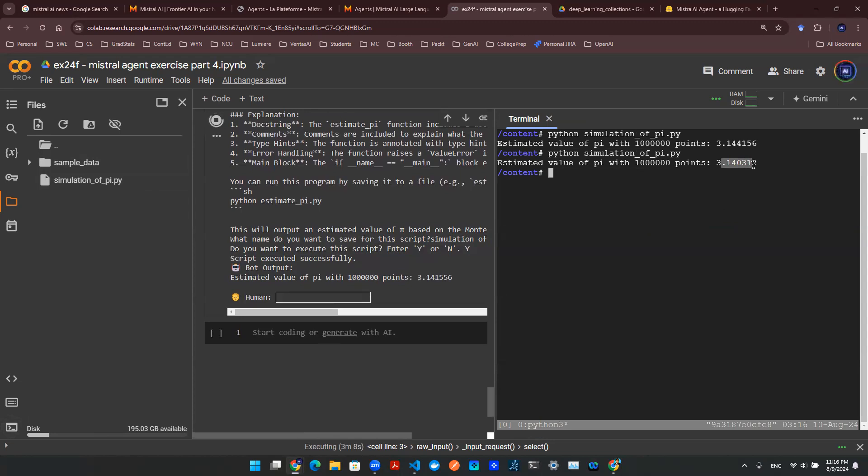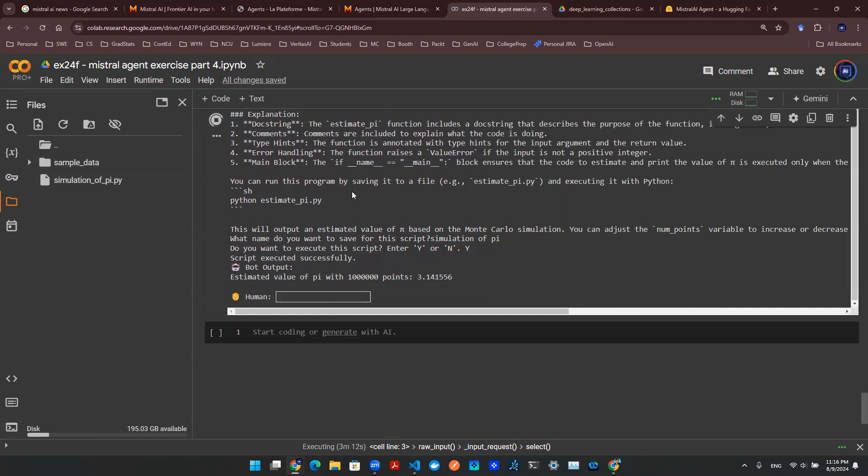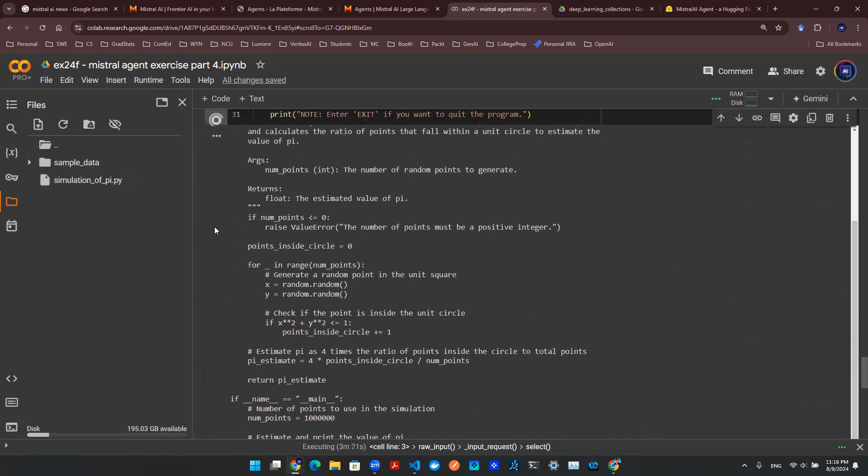So with that being said, you can kind of see that this is how things are wired together. We didn't actually have to do anything. The bot, the agent did everything for us. From the beginning,